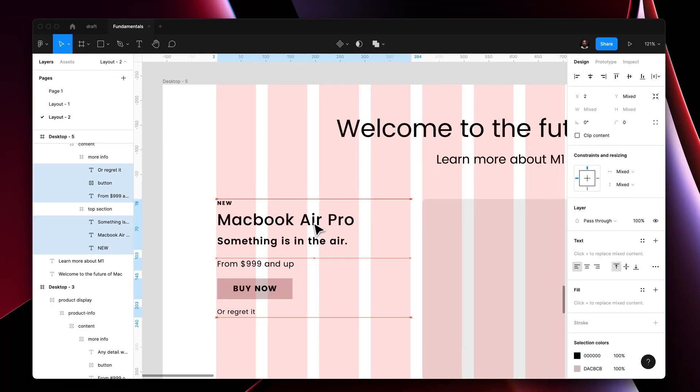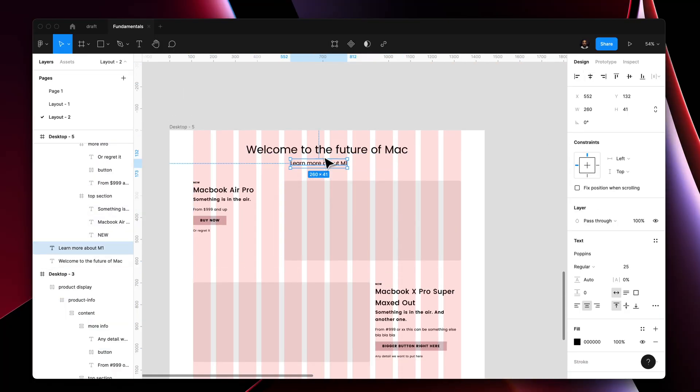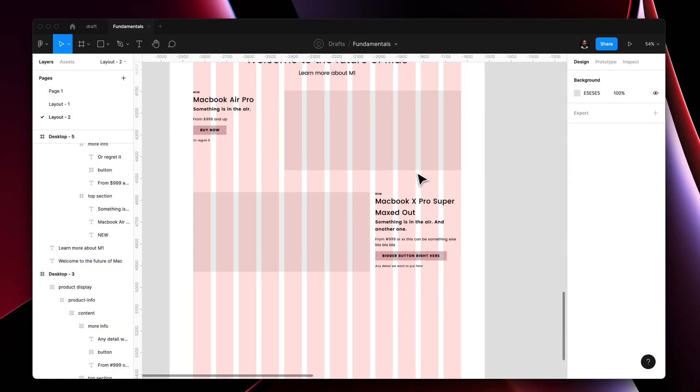Alignments help you create visual consistency throughout your layout. We make use of fictional guidelines in either our horizontal or vertical axis to help you align your elements in order to create structure. This becomes really helpful when you have multiple elements within a group or a section, making your layout nice and clean.